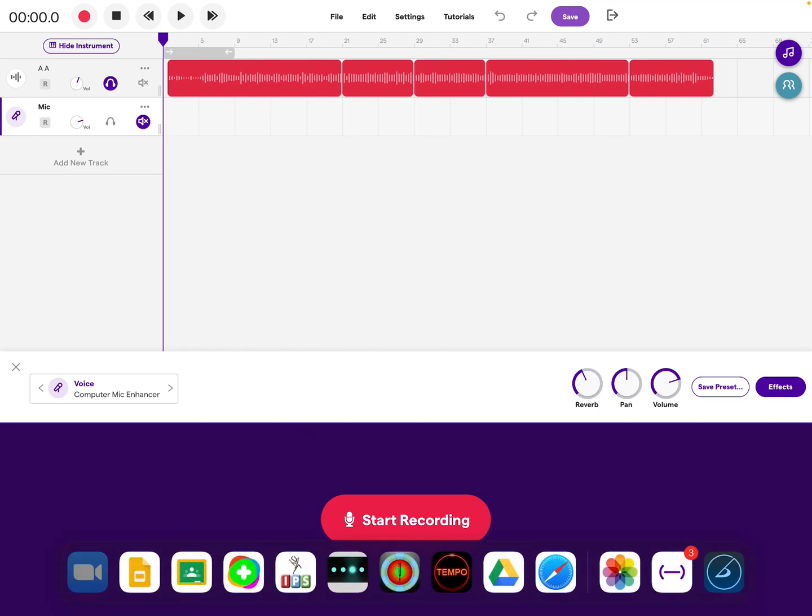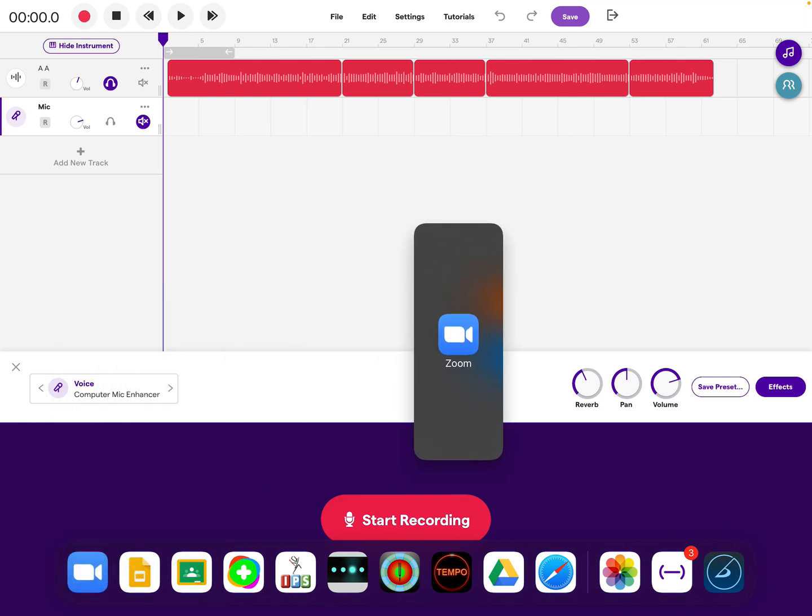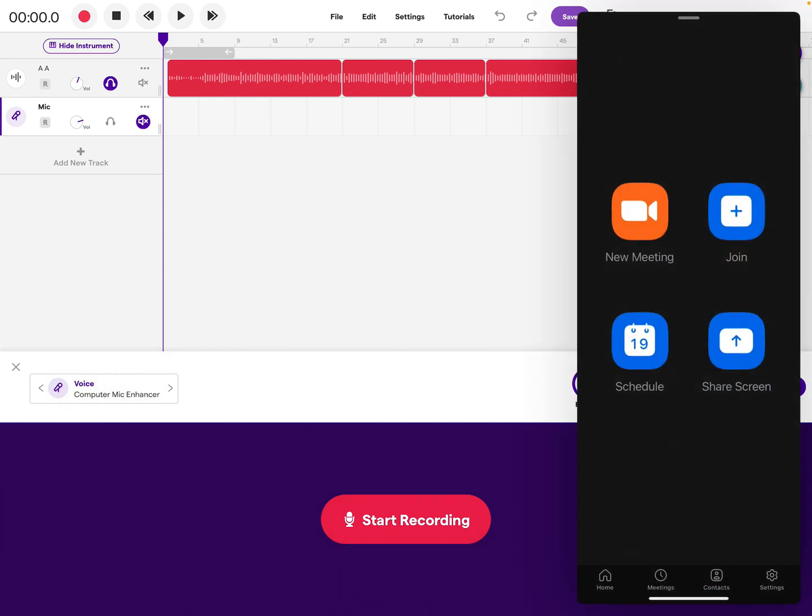The first thing I want to do is I'm going to have my SoundTrap open in the background and I'm going to open up my Zoom window over the top of that.